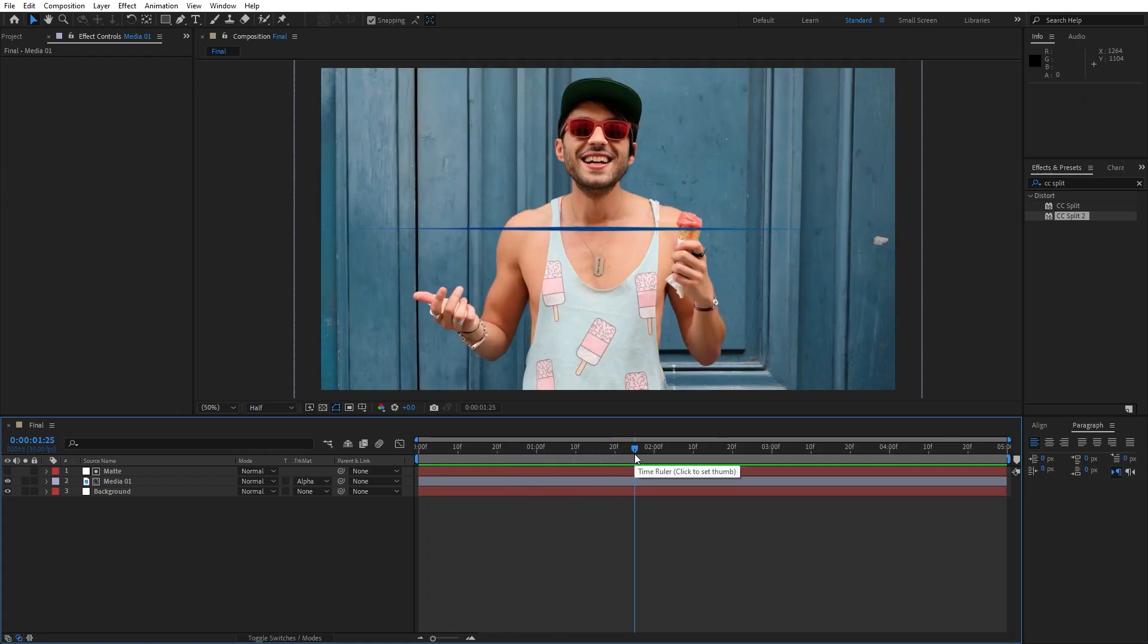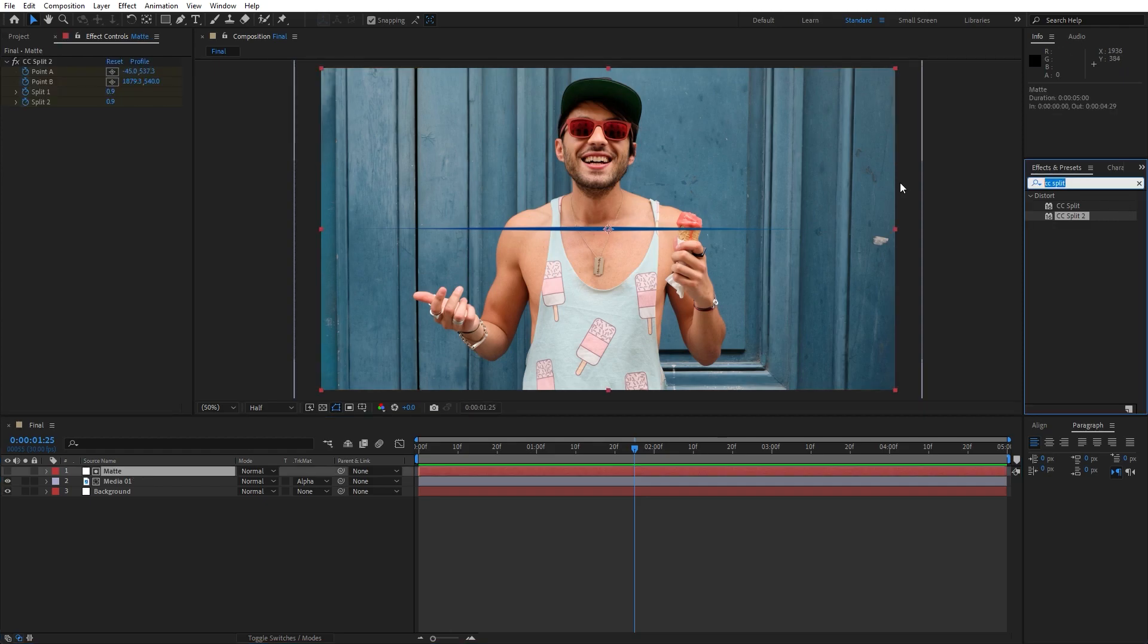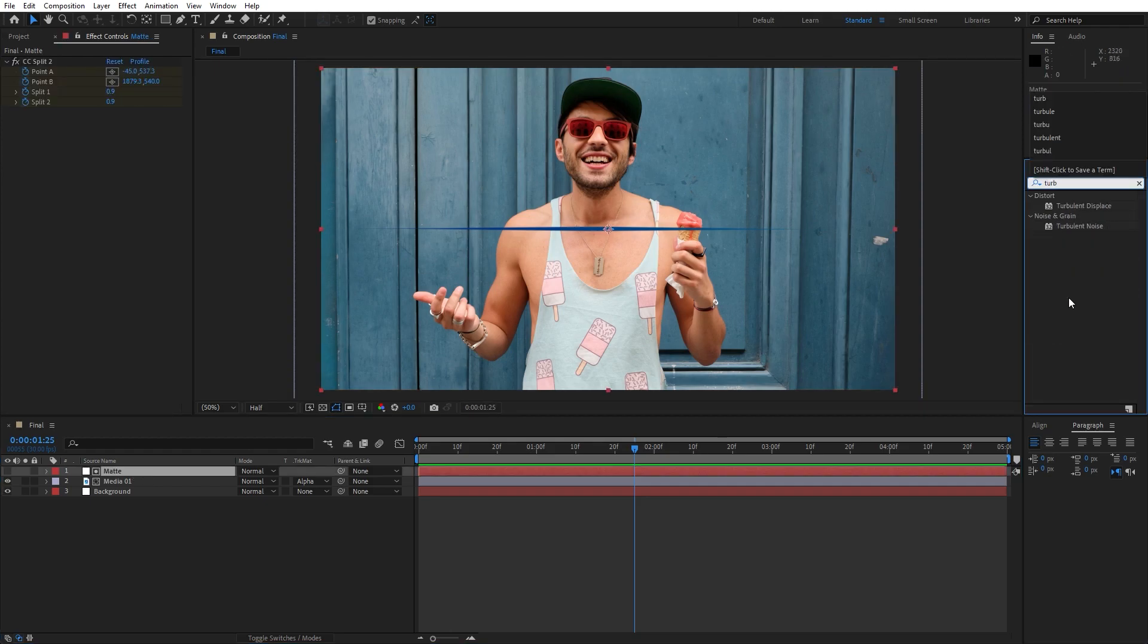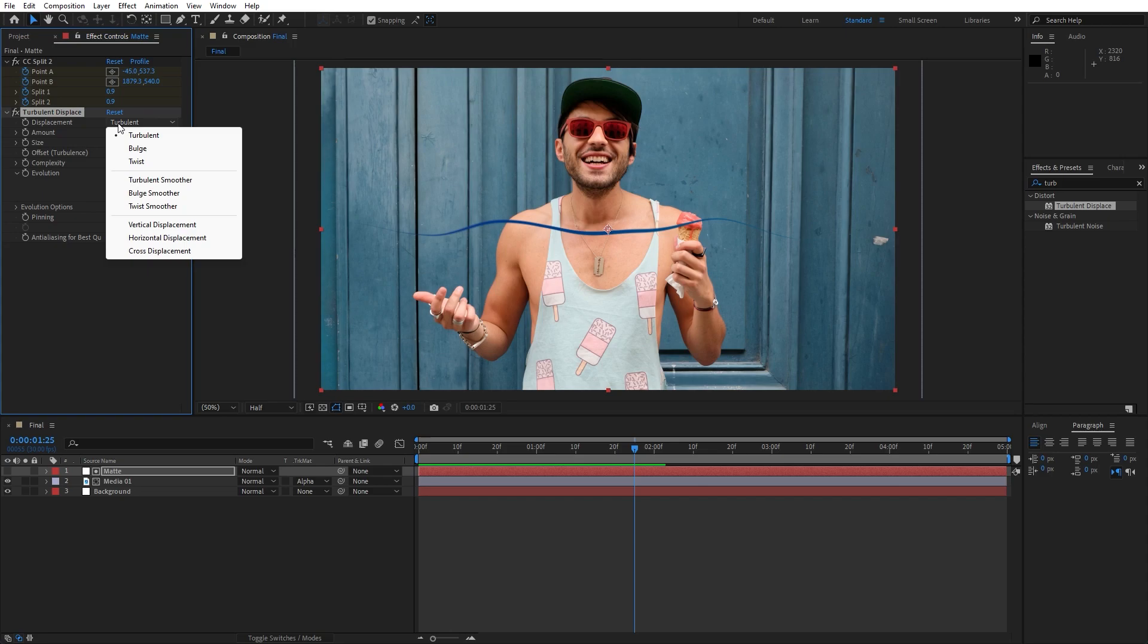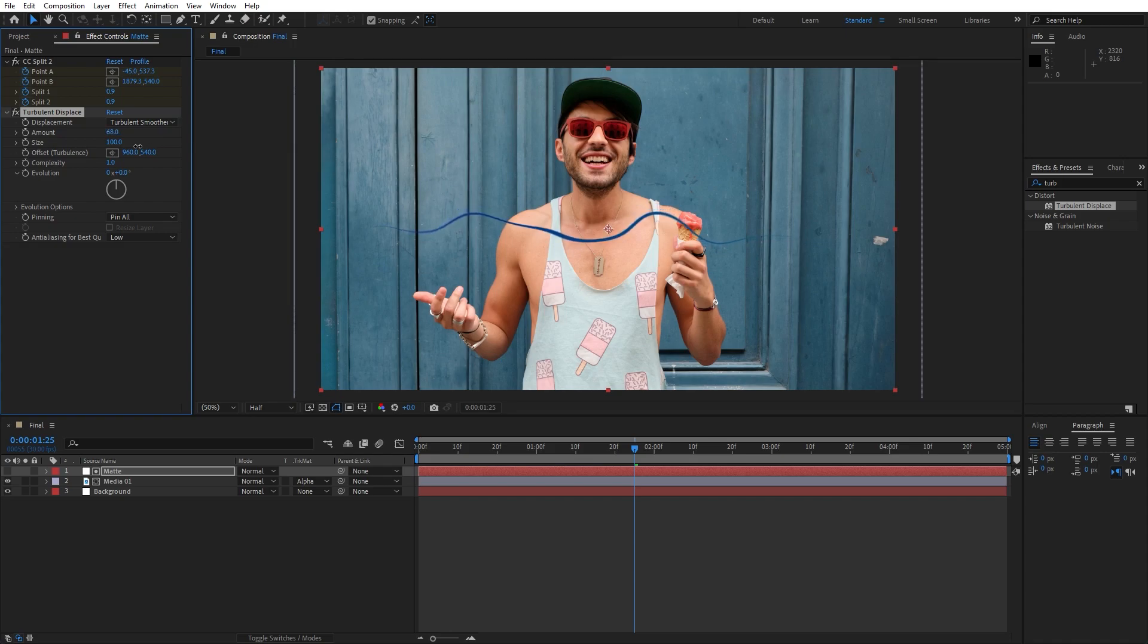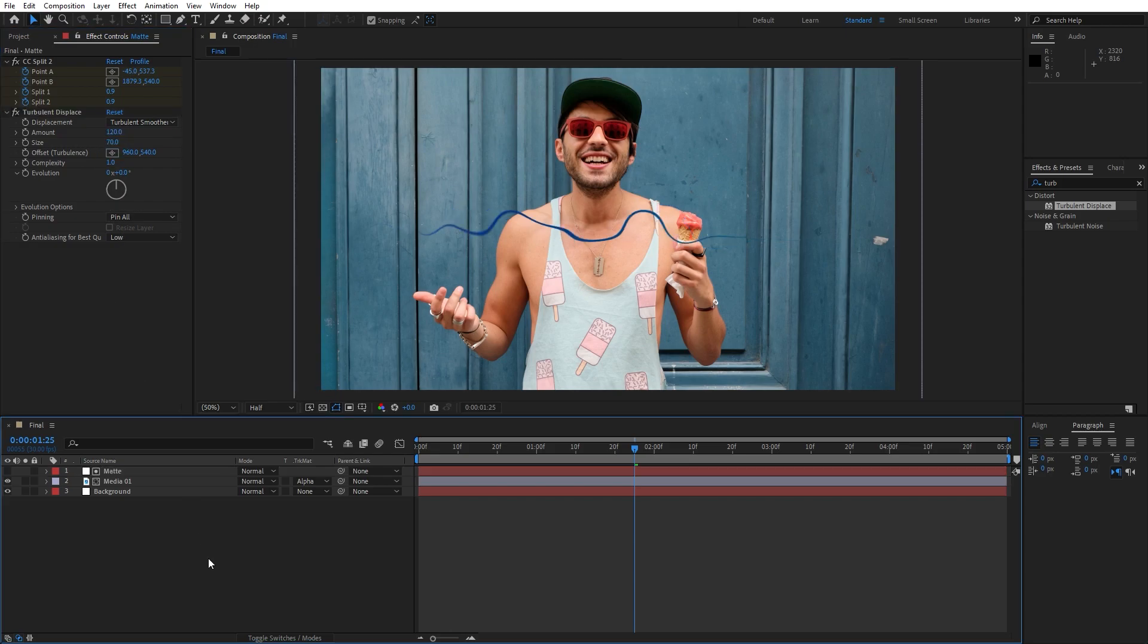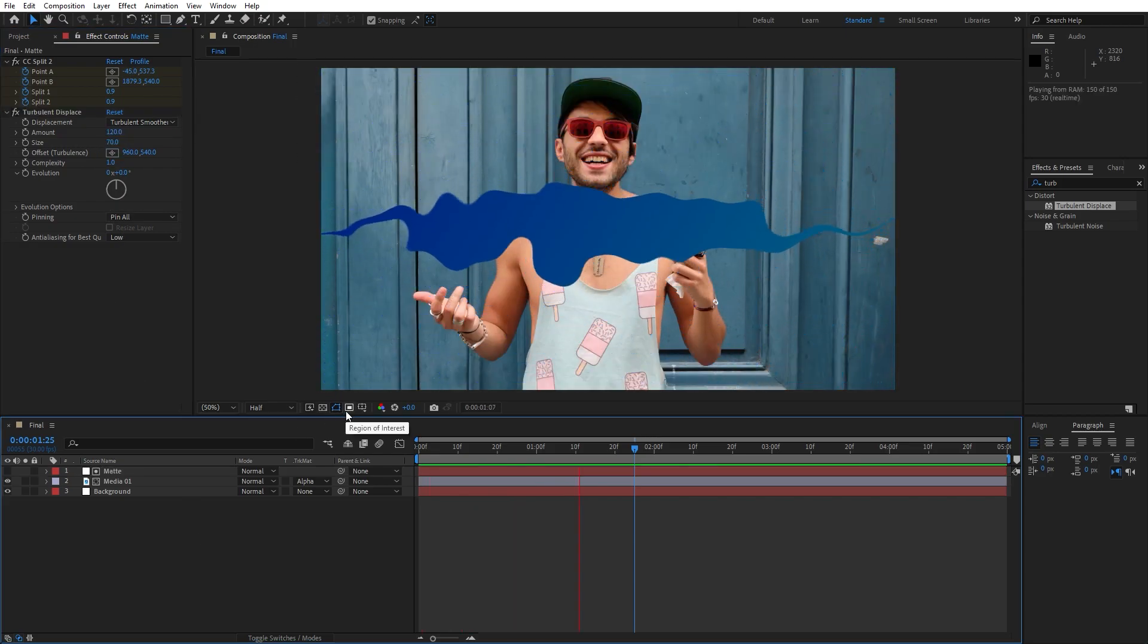Now let's add our next effect here on our matte layer. Go here on the Effects and Preset, find here Turbulent Displace, drag and drop onto our matte layer. Now we can play around with the options. For the displacement you can choose from various different options. For this particular tutorial maybe I'll choose Turbulence Muter, you can play around. For the amount you can also find here different numbers, find what is suitable for you, maybe 120, or the size maybe around 70.